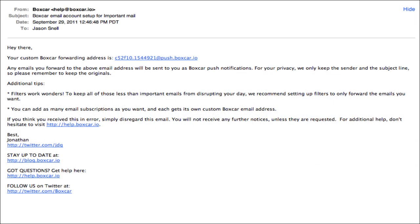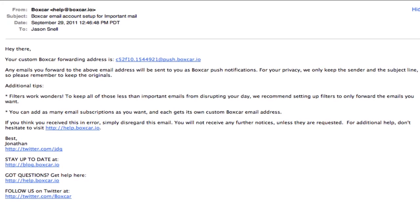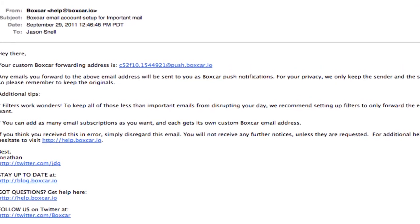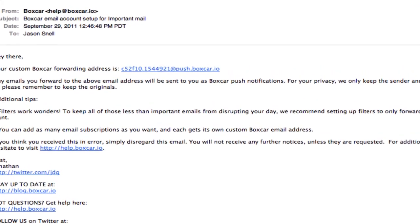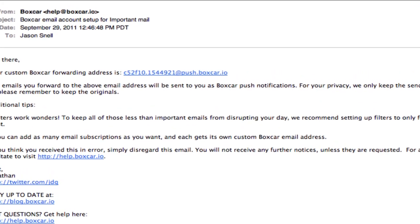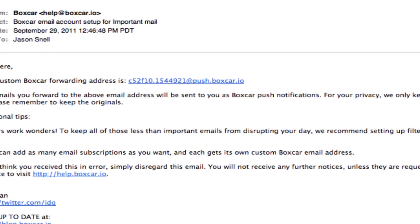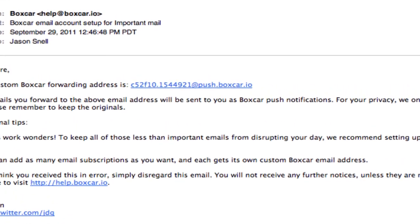And indeed, when I go back to my Mac and check my email, there I've got it — a custom Boxcar forwarding address. This is the email address that any message that I want to trigger this alert must be forwarded to.